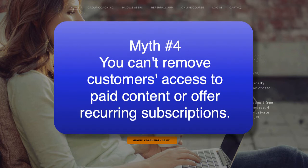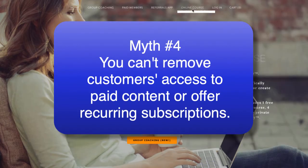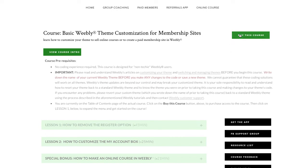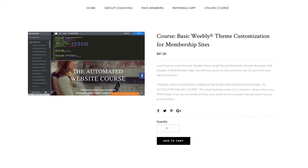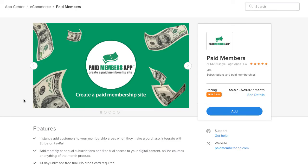The final myth is that you can't control or remove access. When someone buys a course, they have access forever until you manually remove them. So if Jane buys on January 1st and Bob buys on January 15th, you'd have to remember to remove them each 30 days after their individual purchase dates. We built removal rules into Paid Members App so you can automatically remove anyone after 30 days from their specific purchase date.